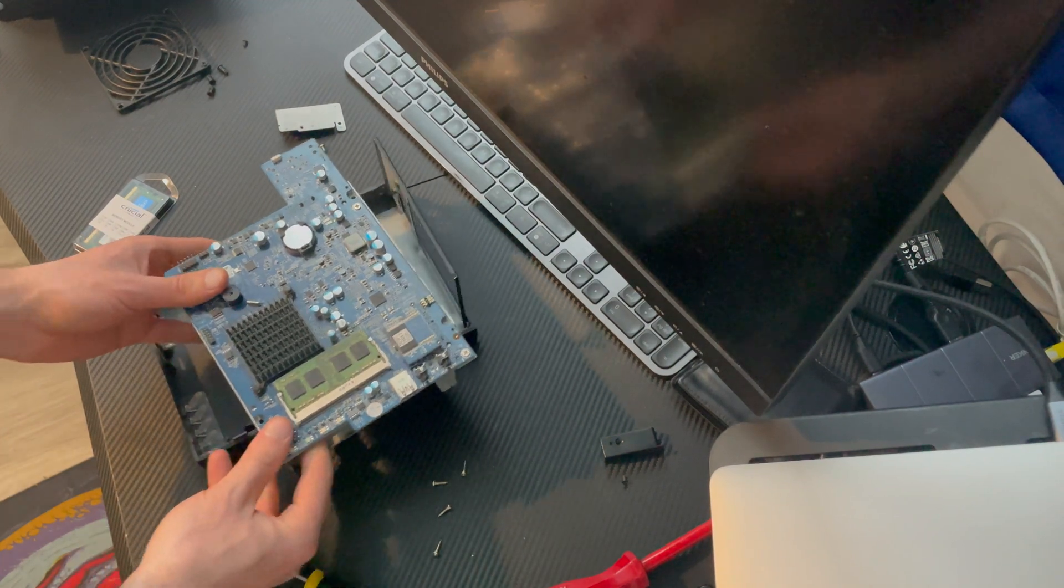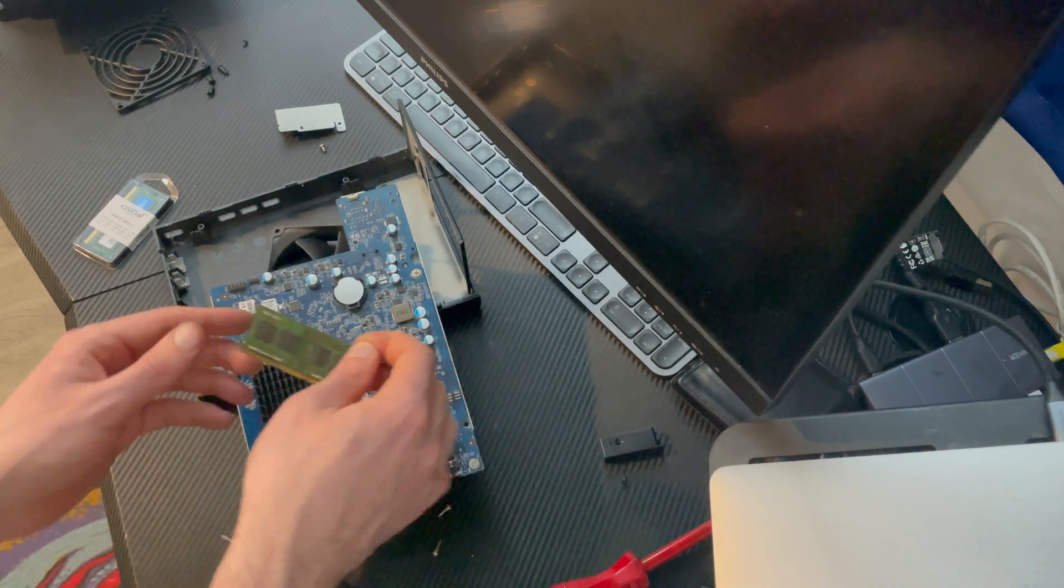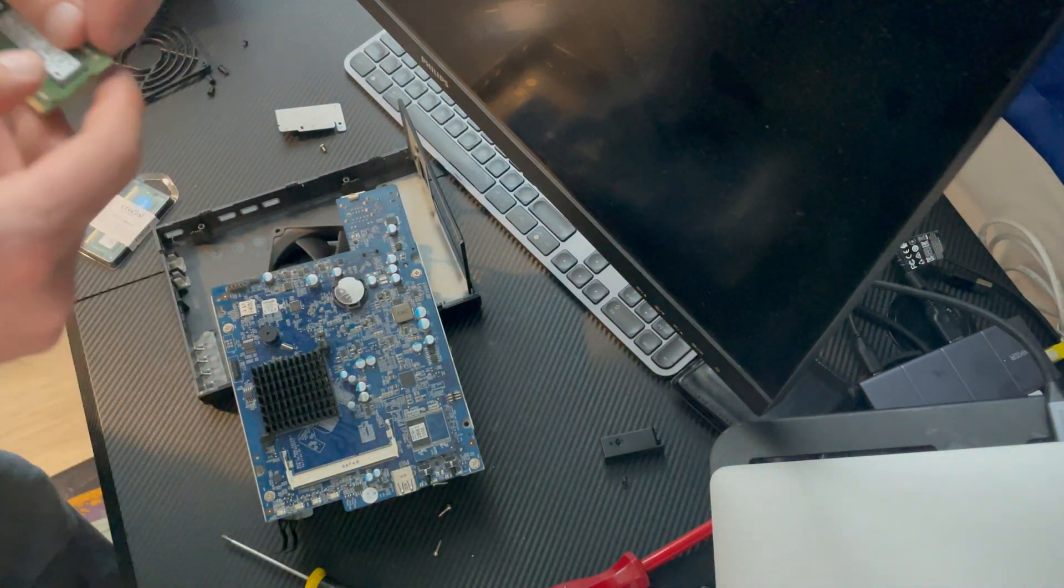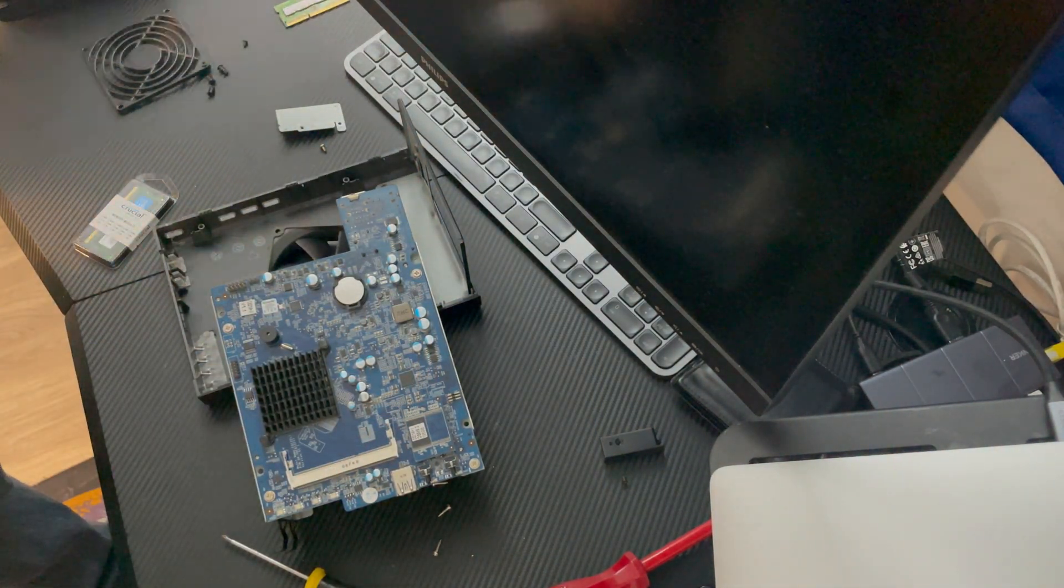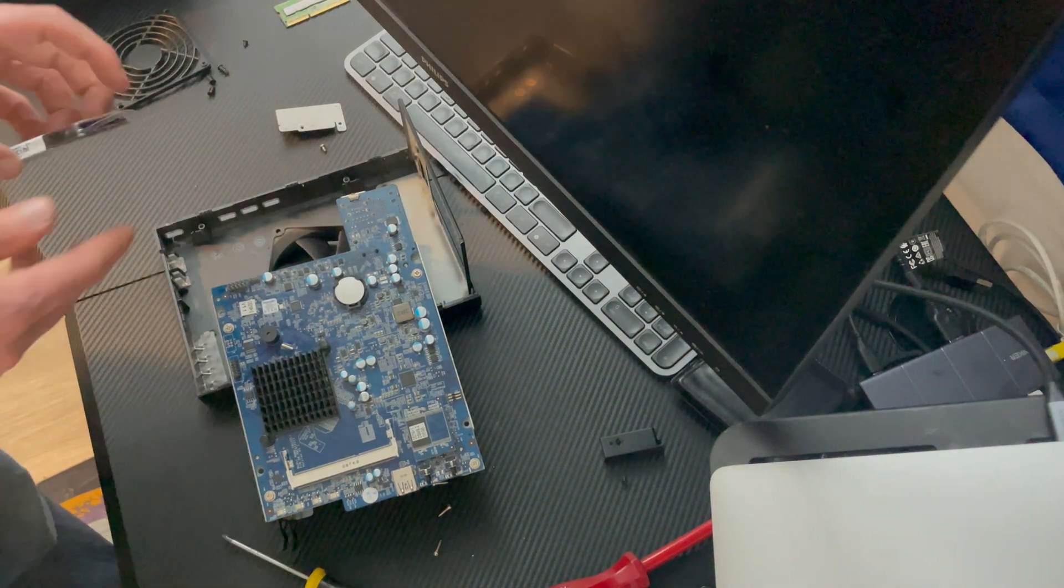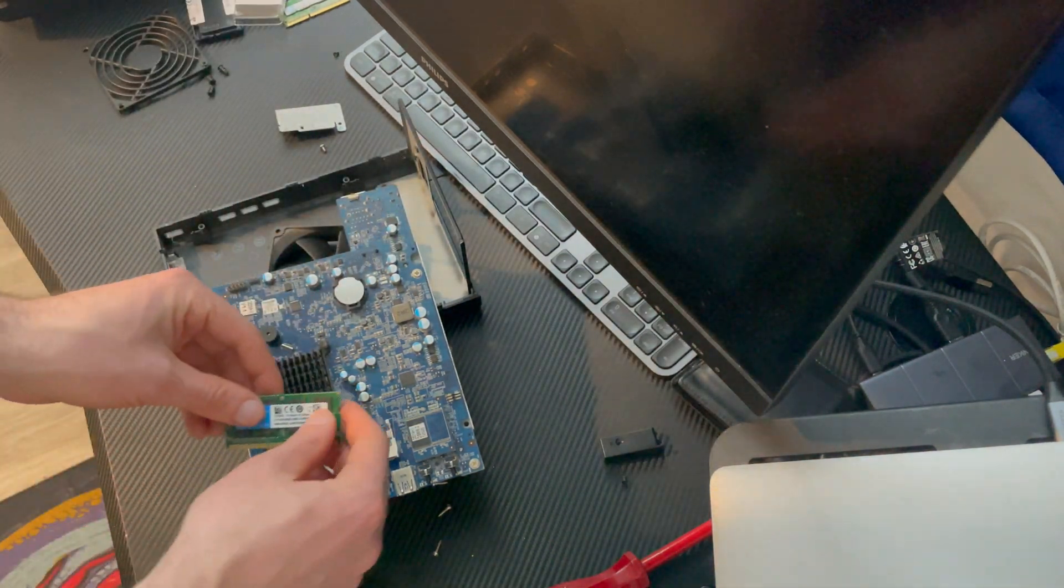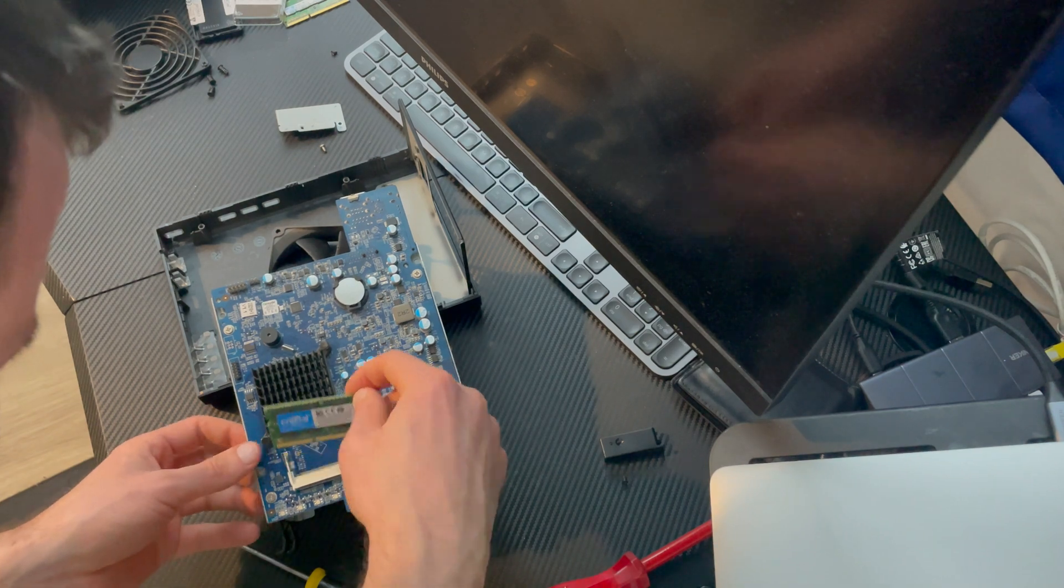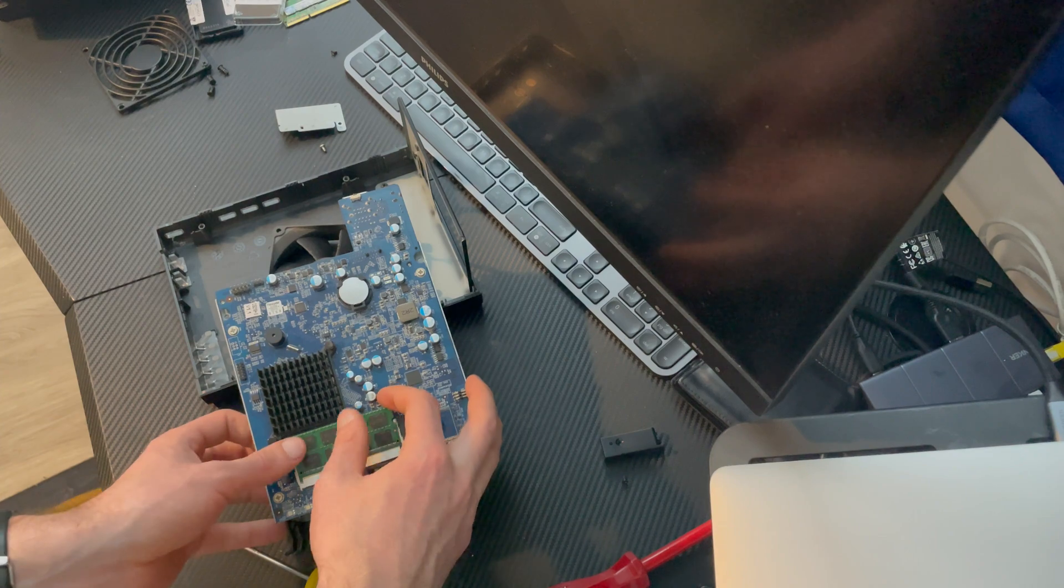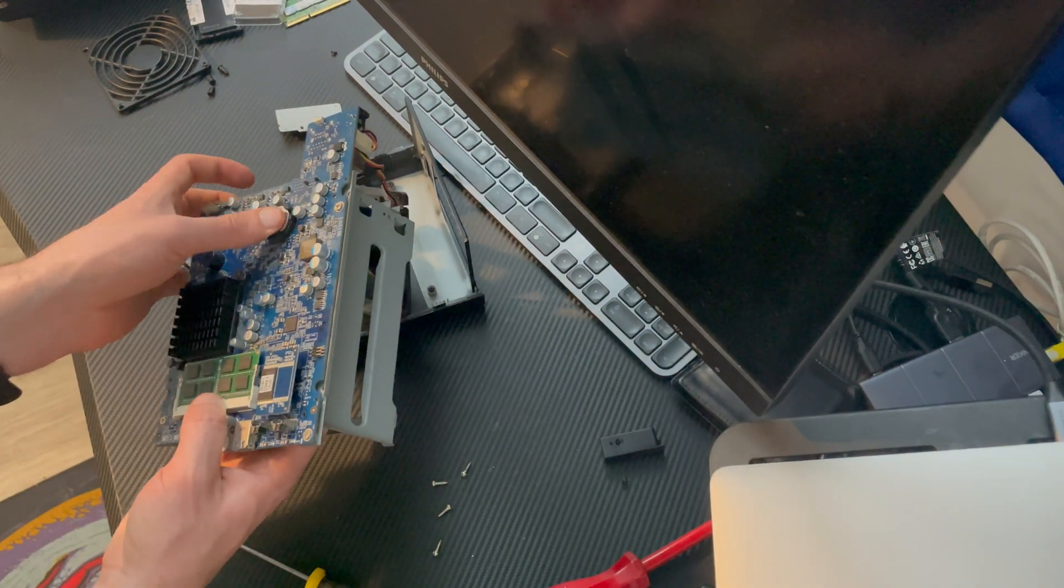Now there is the RAM, let me just pop it out. There we go, there's my 4GB module, the old module, and slot in the new one. There we go, all good to go.